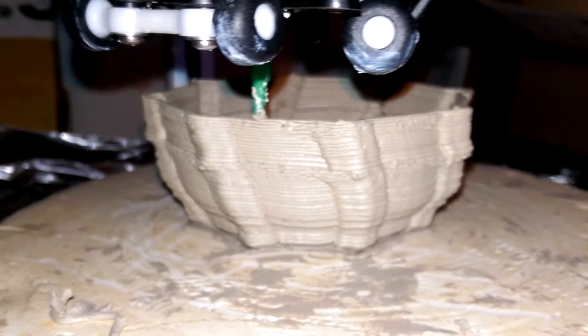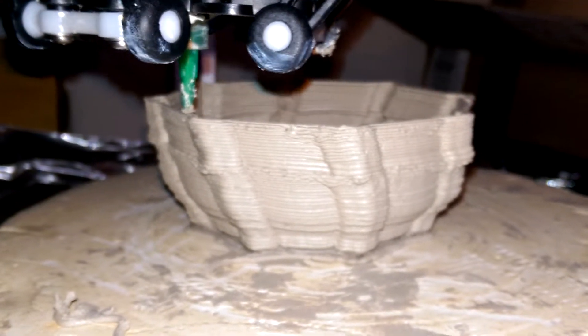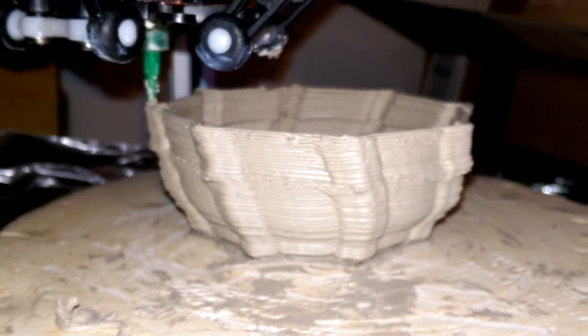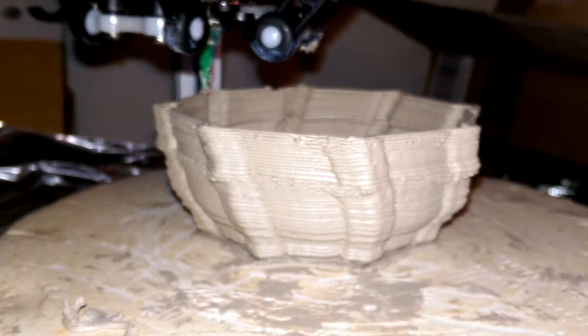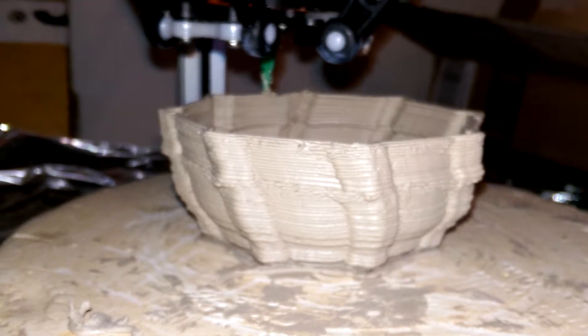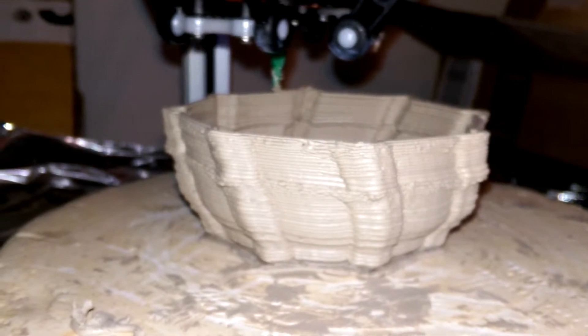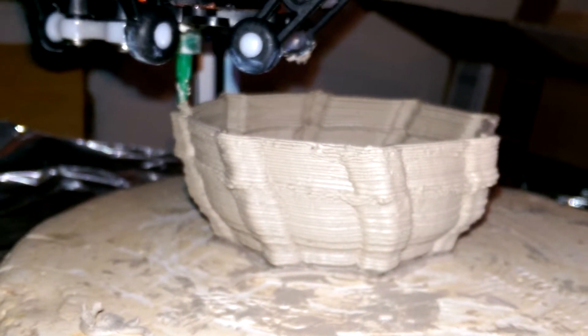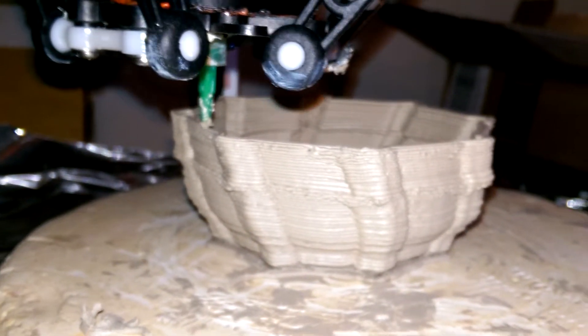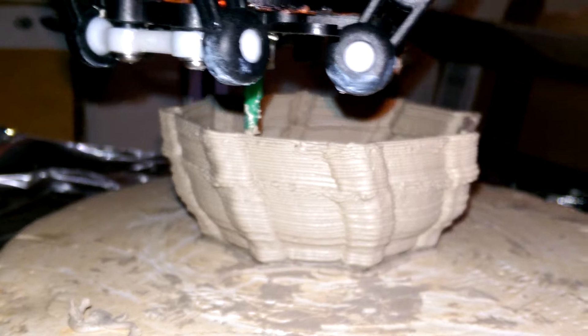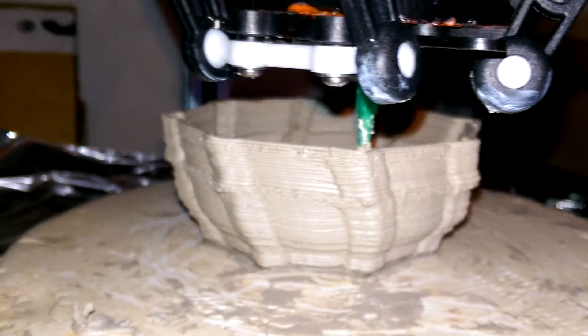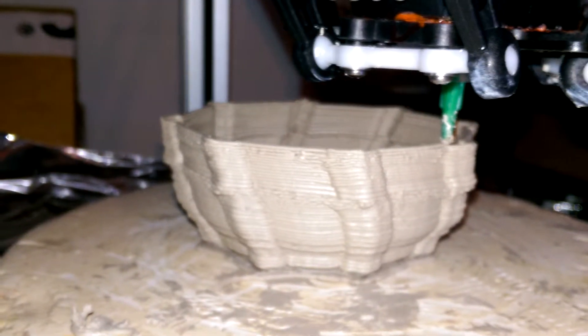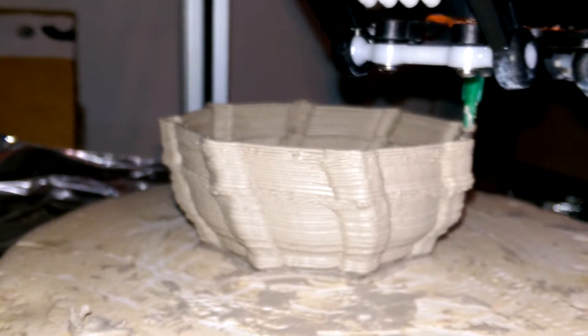This is my second printing with a Rostock Max V2 modified to accept clay.